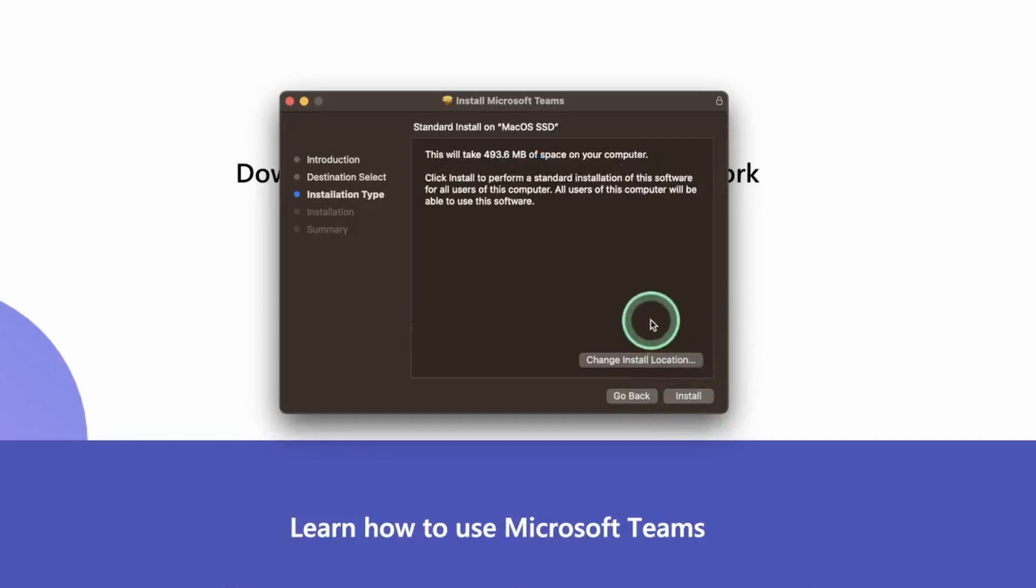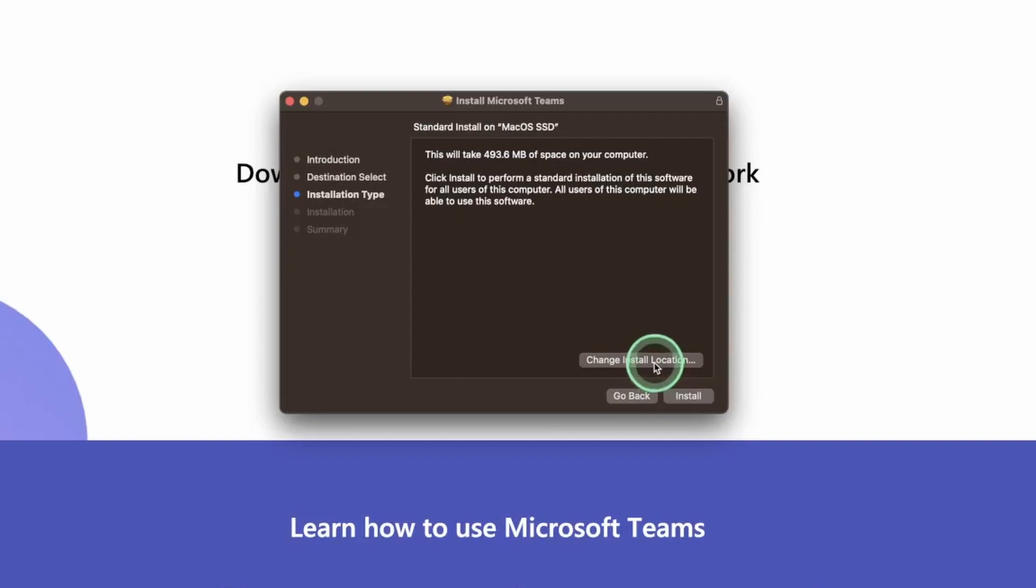Then it's going to let you choose where you want to save it, the installation location. You can change the location if you want but I would recommend leaving it to the default on your hard drive. But if you wanted to you could choose to change the installation location. And then simply hit install.